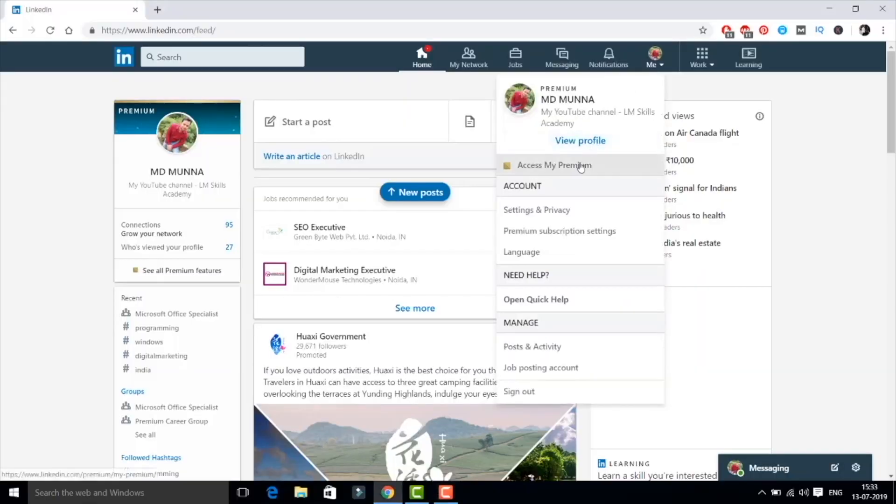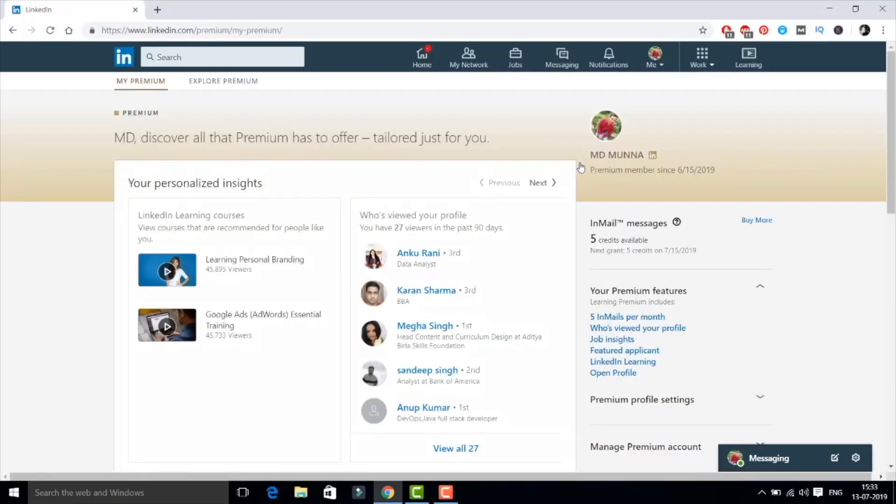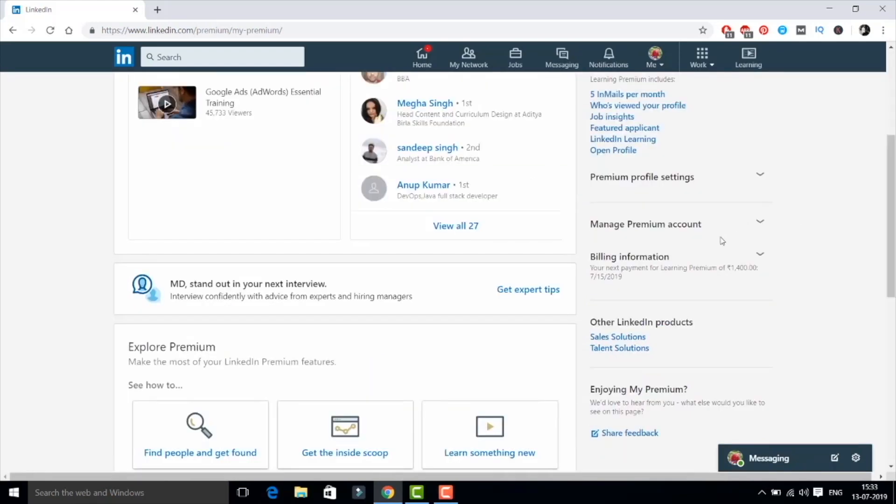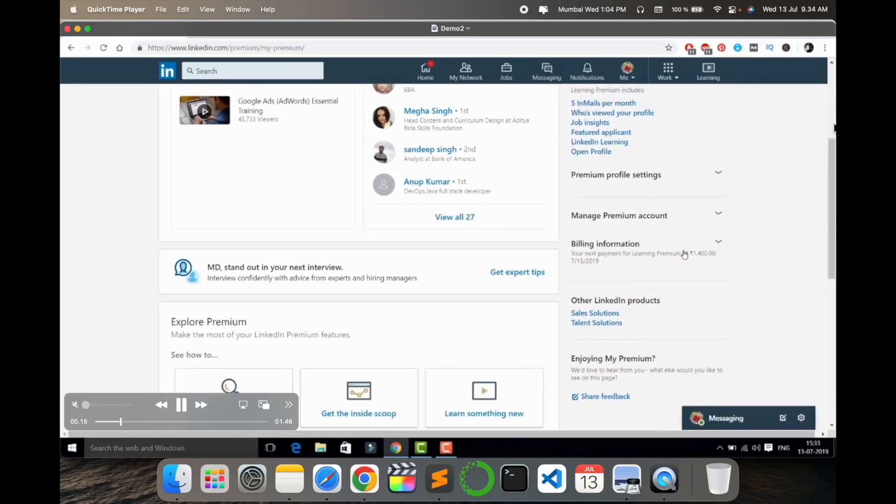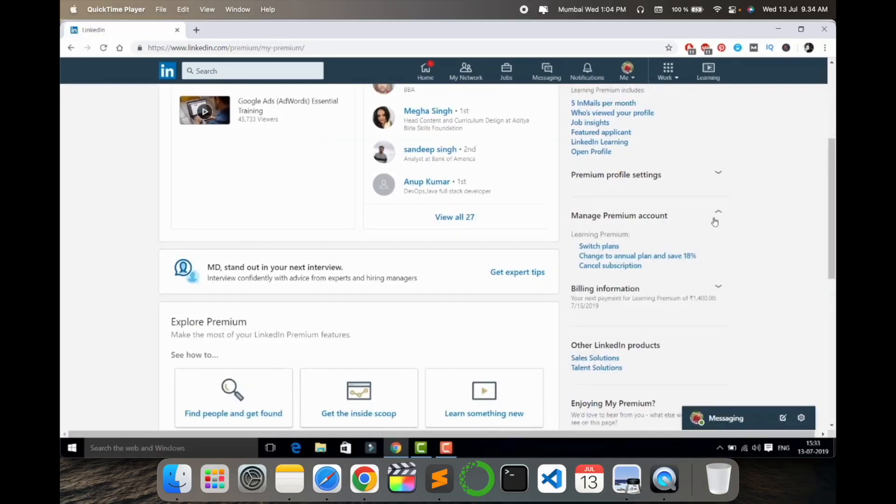As a demonstration, click here in the profile menu. After clicking the profile menu, scroll down here and here is Manage Premium Account. So I click here on Manage Premium Account.